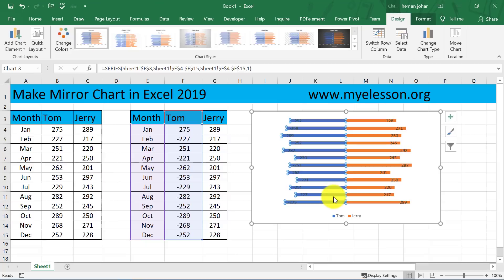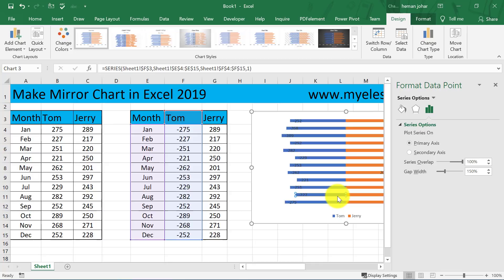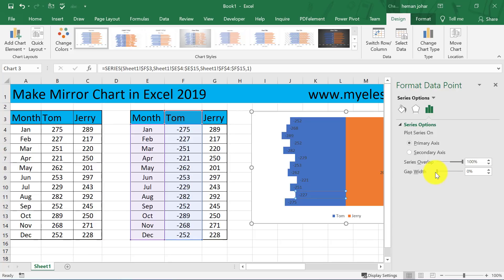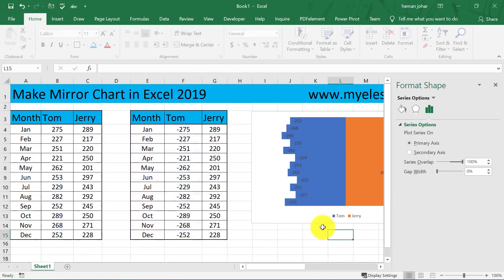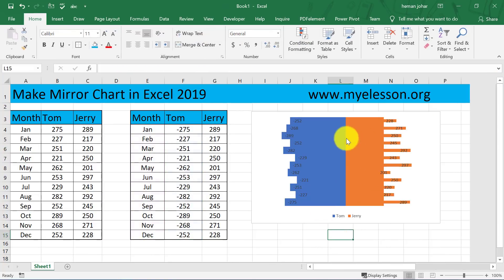Now I am going to double-click over here, which will open the Format Data Point panel, and I will remove the gap width. I will close this.